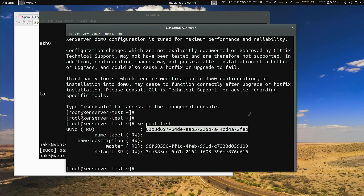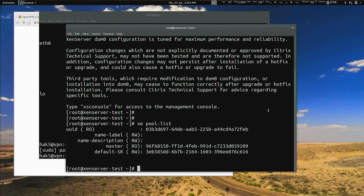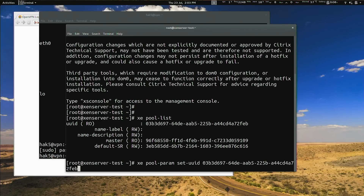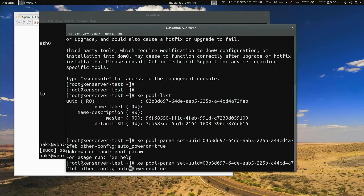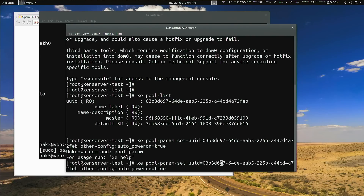I'll grab that UUID into my clipboard. The next thing is to tell it that it can auto-start, which is xe pool-param-set, then UUID equals the pool UUID. We also have to say other-config:auto_power_on=true. The correct command is xe pool-param-set UUID=<pool-uuid> other-config:auto_power_on=true.